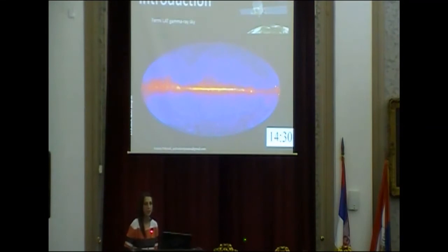I will talk to you more about the galactic center gamma-ray excess and I will start with a small introduction about the gamma-ray sky in general. The Fermi-LAT telescope shown here has been operated since 2008 and has collected loads of data on the gamma-ray sky and has produced many such maps.